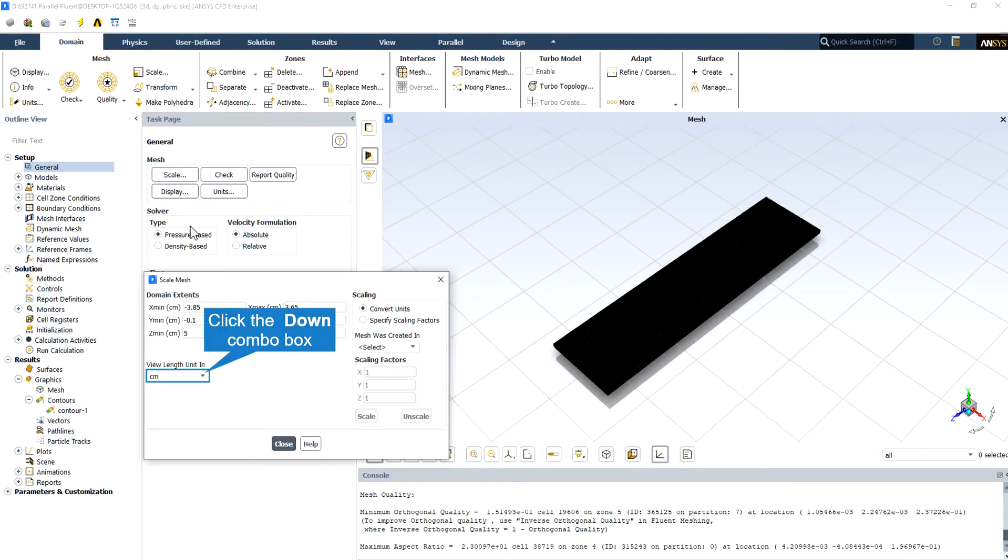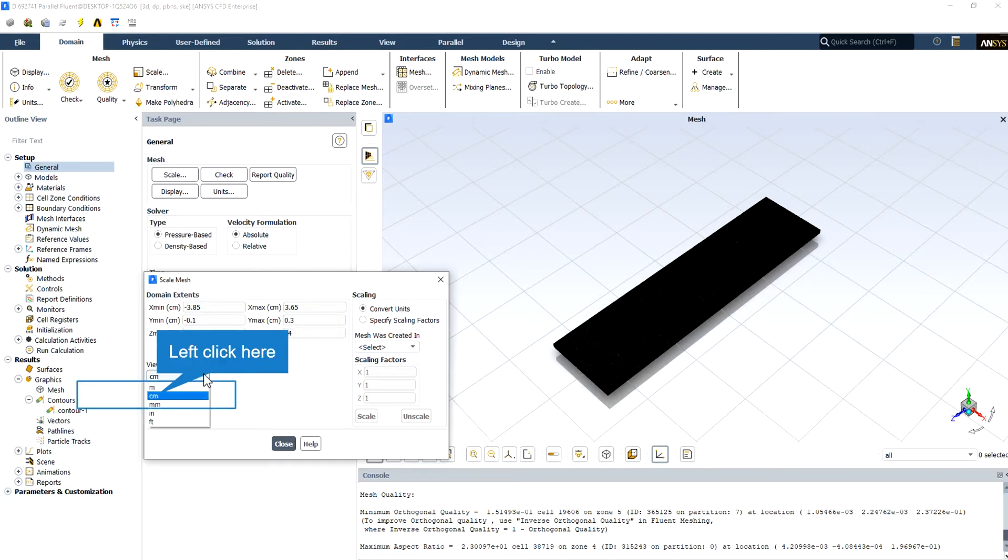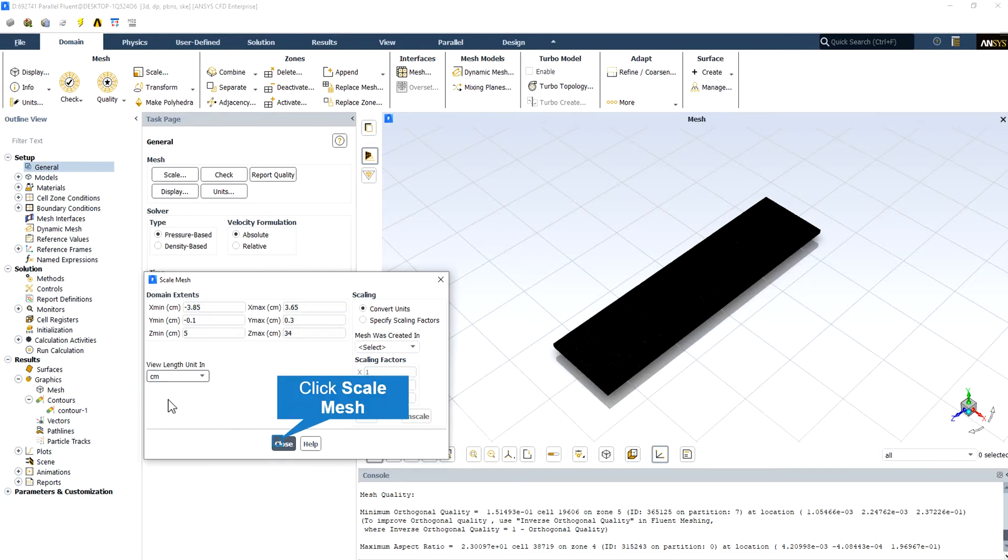In ANSYS Fluent, all physical dimensions are initially assumed to be in meters. You should scale the mesh accordingly. Other quantities can also be scaled independently of other units used. ANSYS Fluent defaults to SI units.